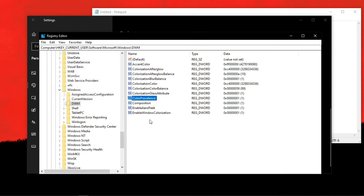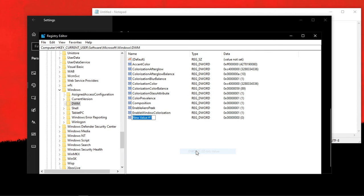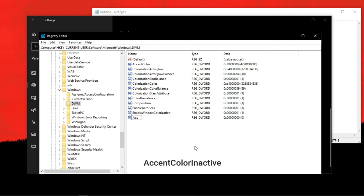Then right-click on a blank space. New, DWORD 32-bit. You want to select the 32-bit even if you are using a 64-bit version. Then rename it to AccentColorInactive.